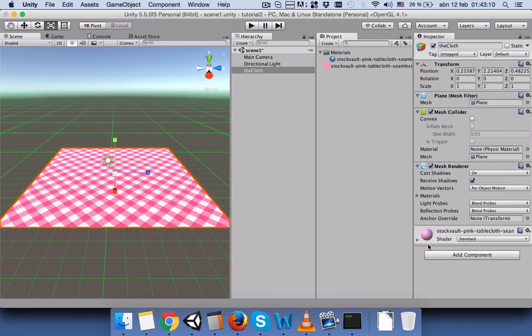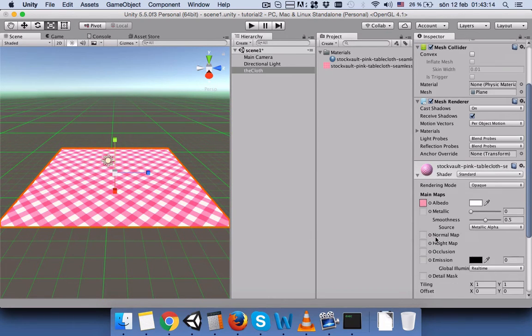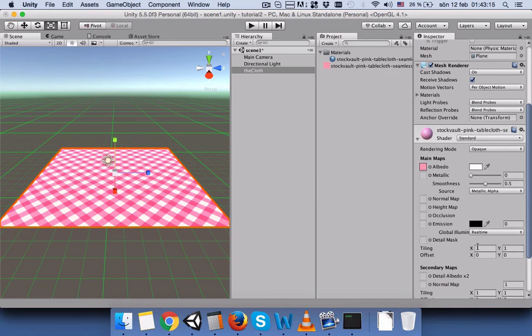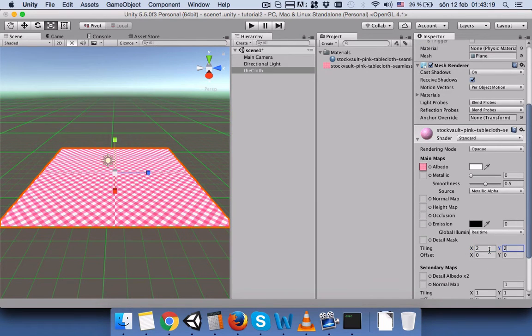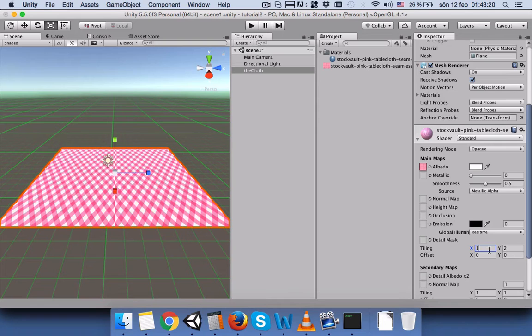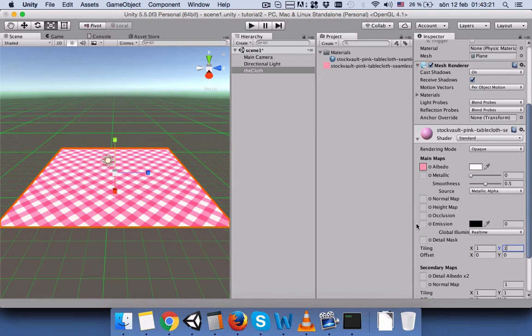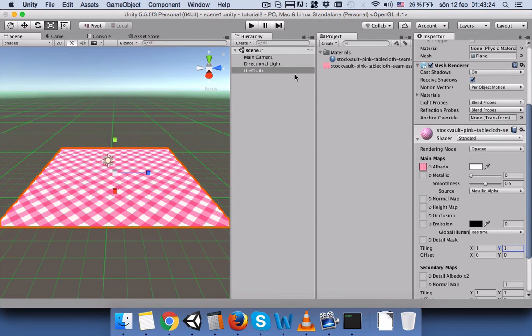If you like, you can also change the tiling here. For example, you can make it 2, but I will prefer 1 0 1.